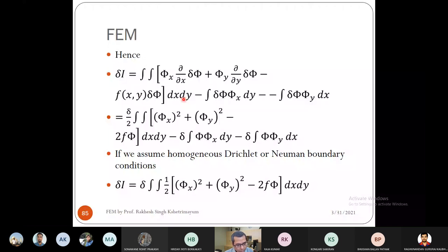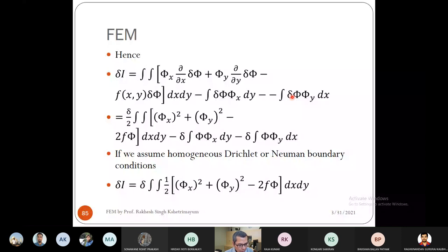After applying the boundary conditions, the remaining expression can be written as δ times the functional. Taking the delta operator outside gives the functional: I = ∬[½(φ_x² + φ_y²) − f·φ] dx dy. This is the variational principle for Poisson's equation.